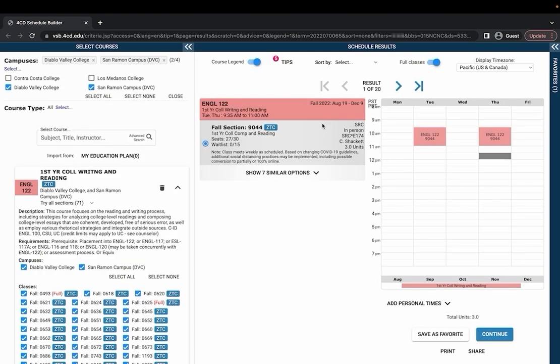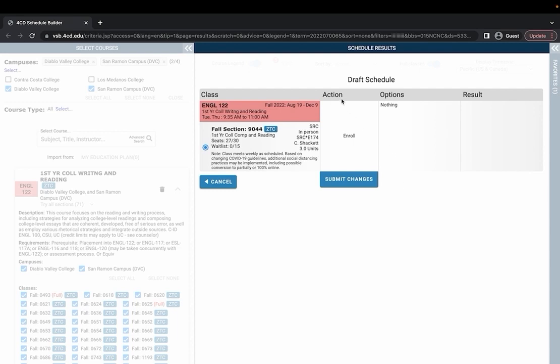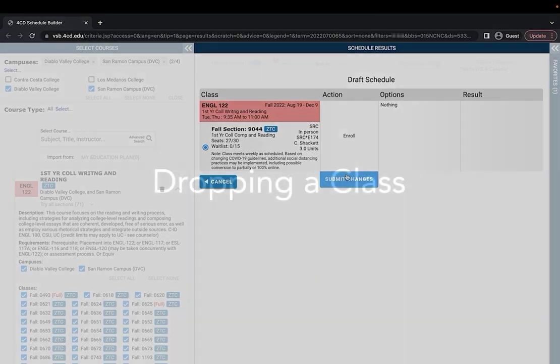All I would need to do is hit continue and under action it should say authorized to add if the instructor has given you permission to enroll in the class and then all you would need to do to finish your registration is hit submit changes.